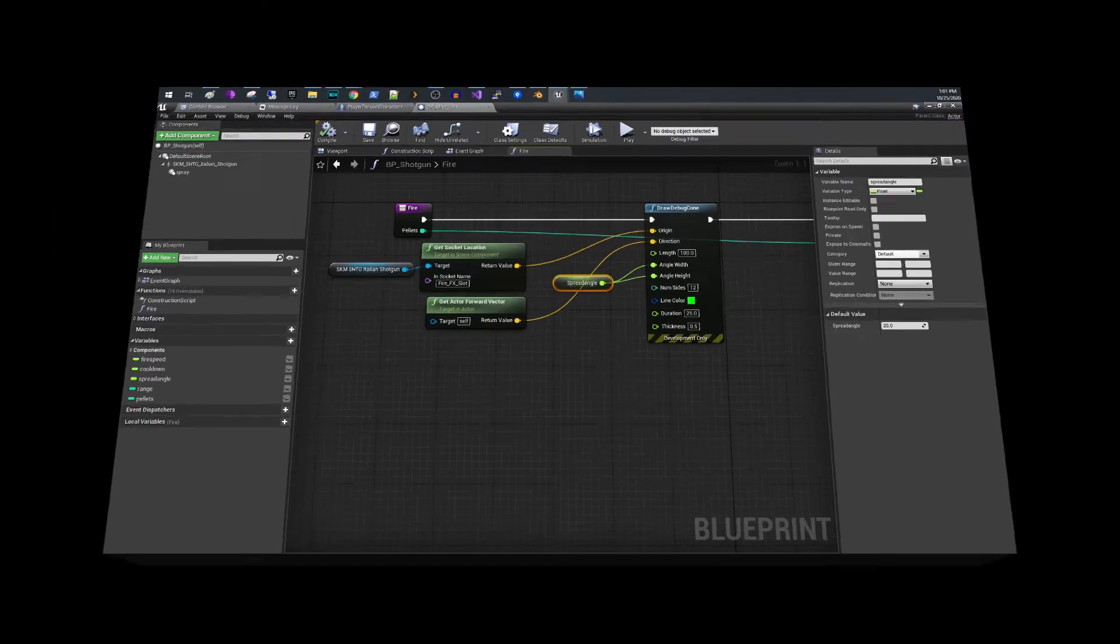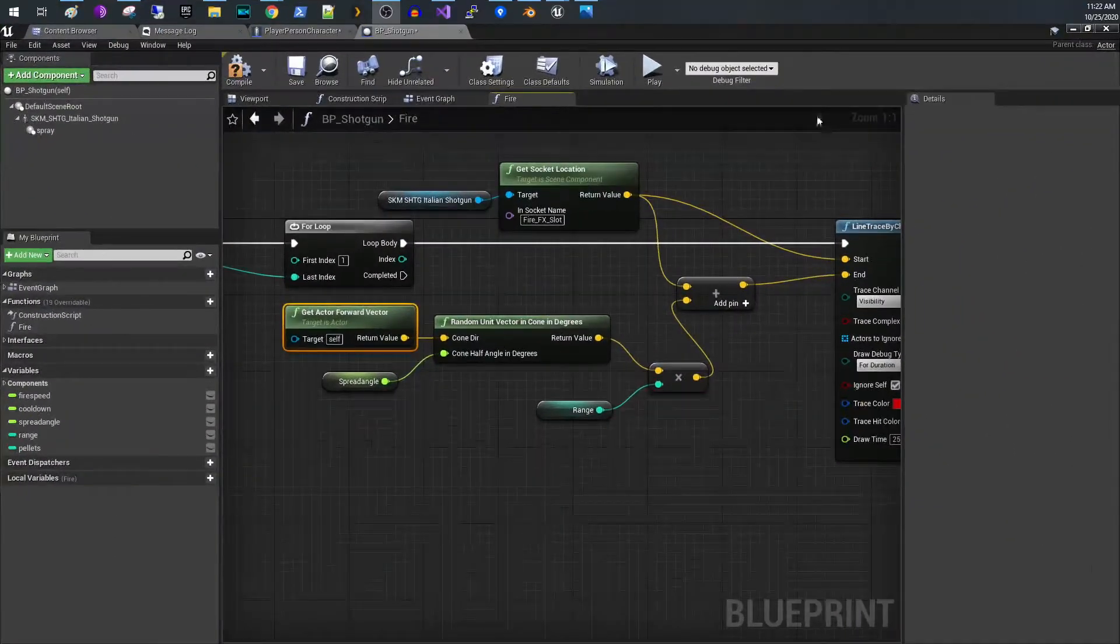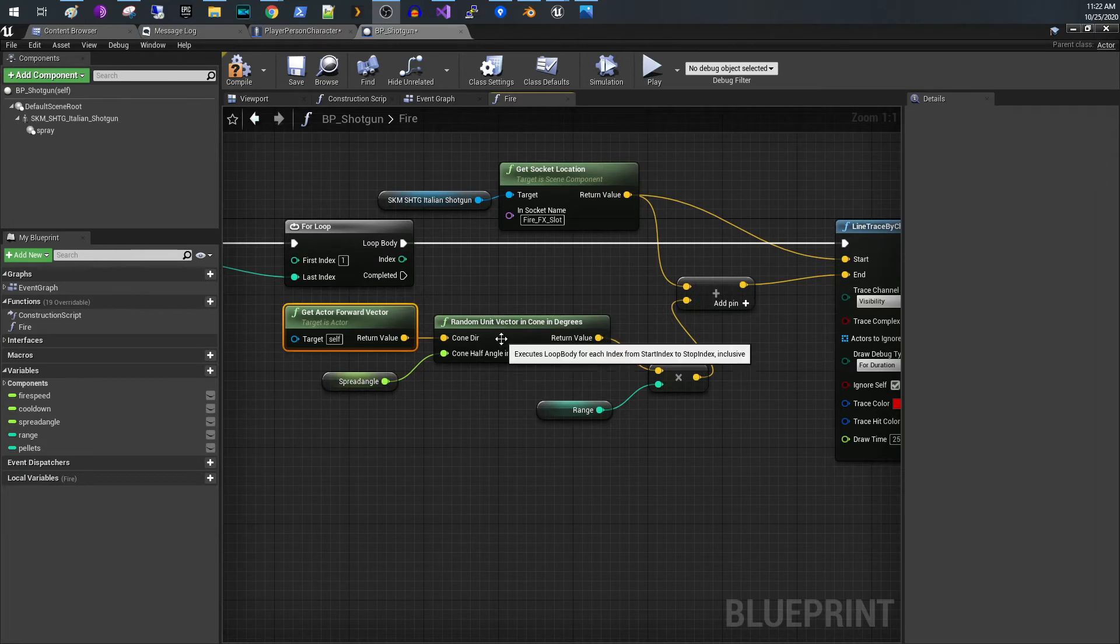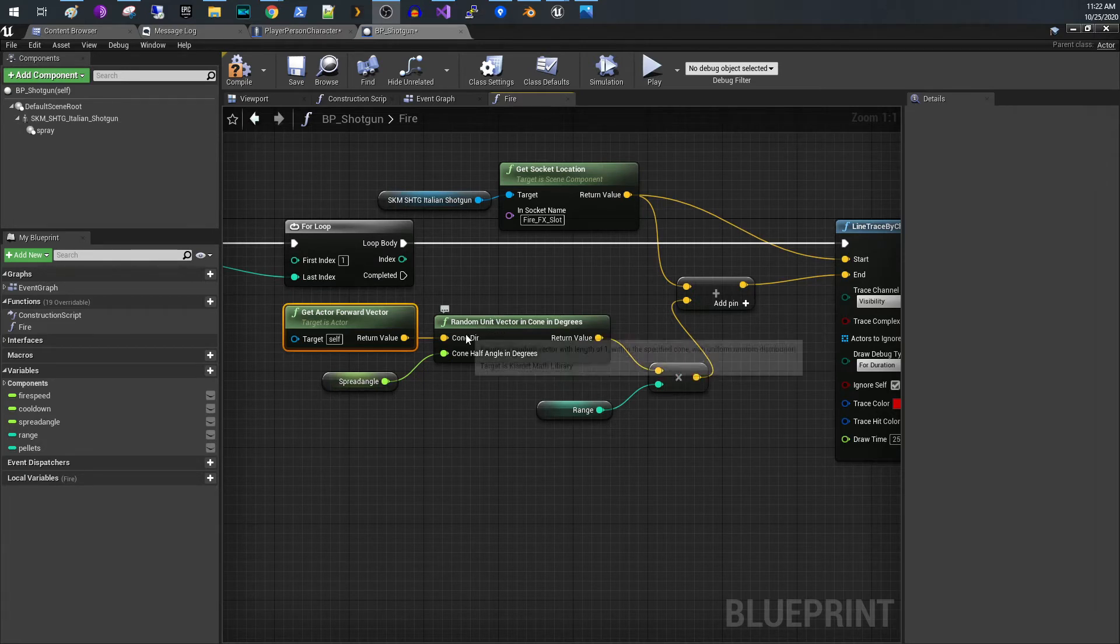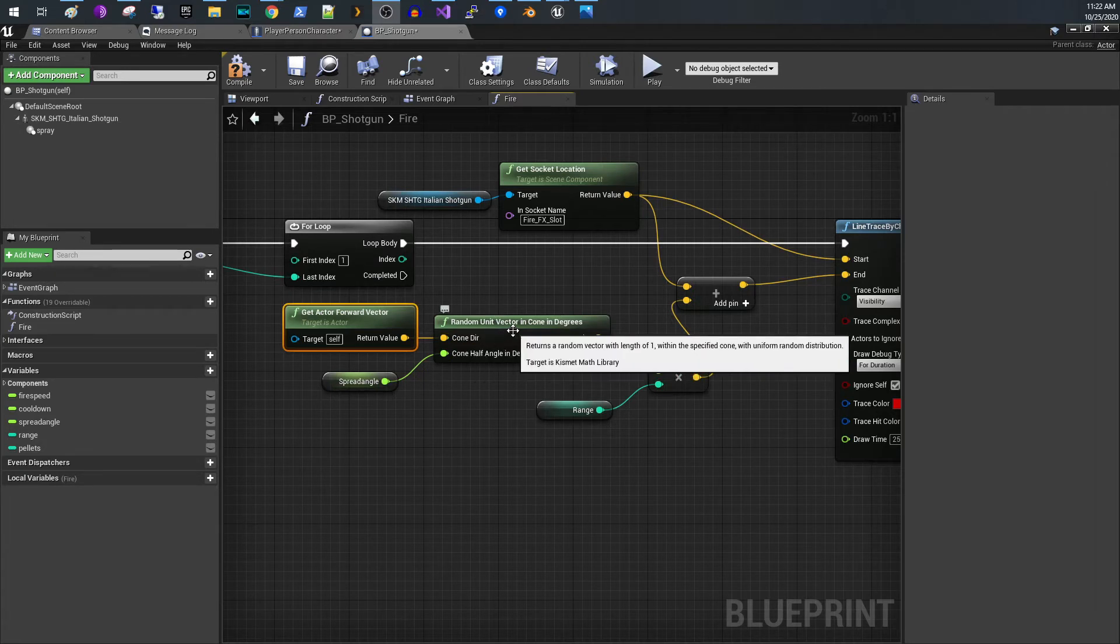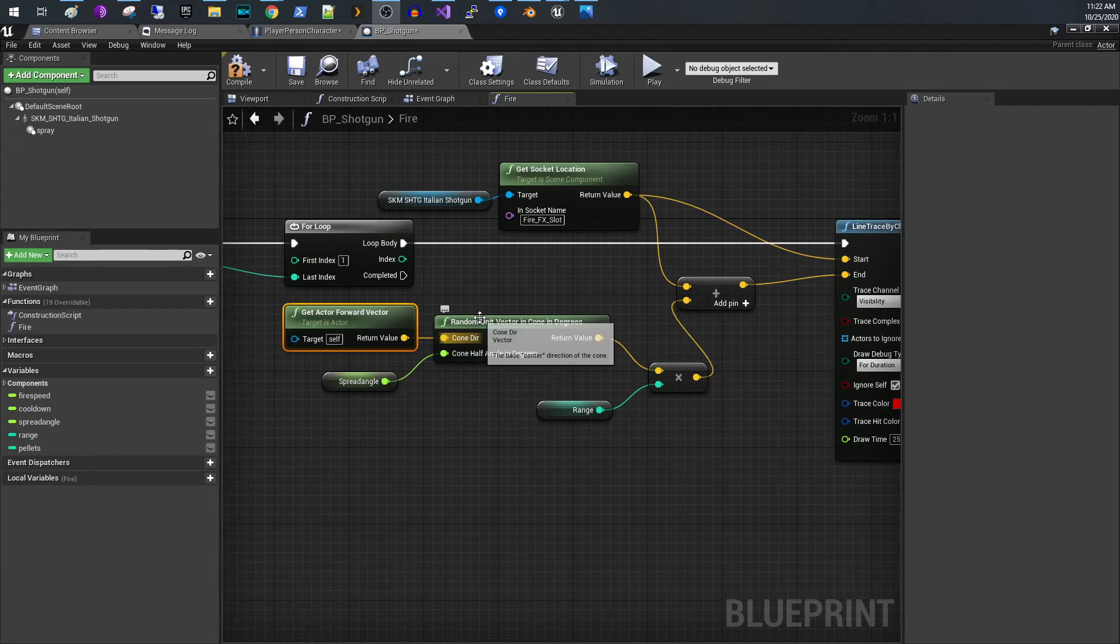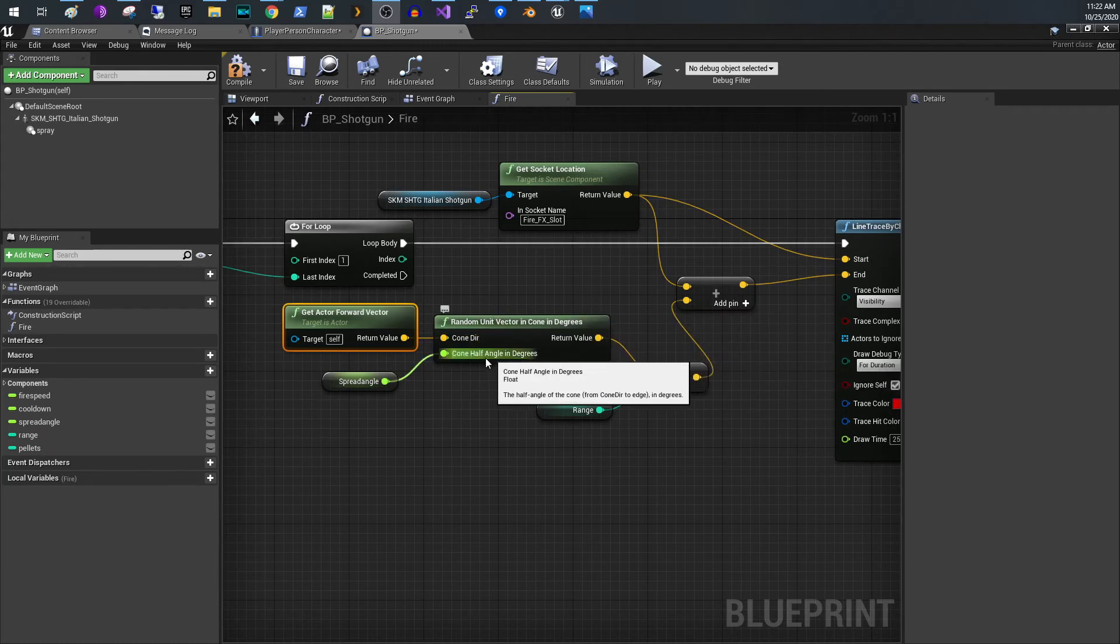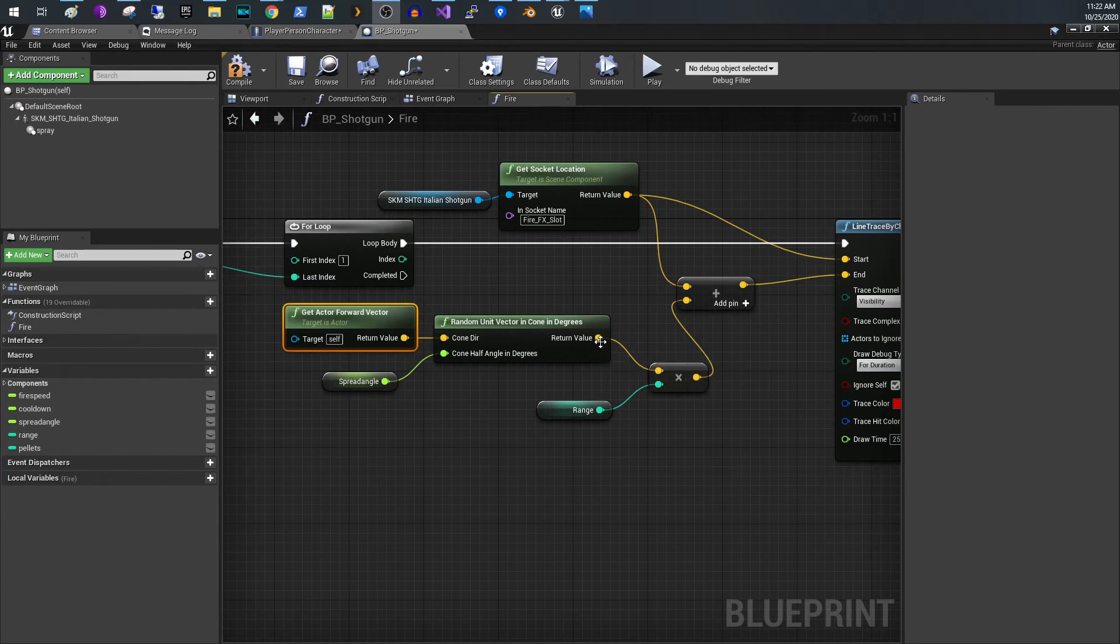So what this is doing is it chooses a random direction within those boundaries between the forward vector and a distance away from that in this half angle.